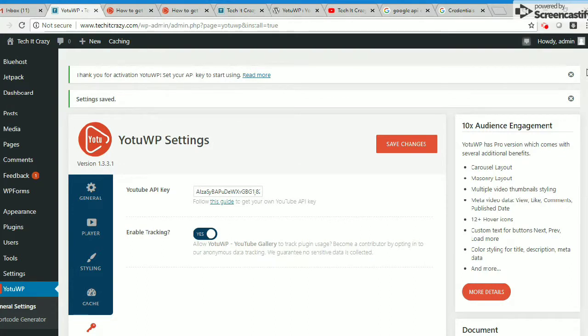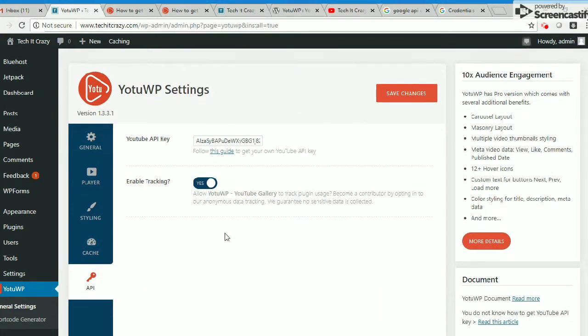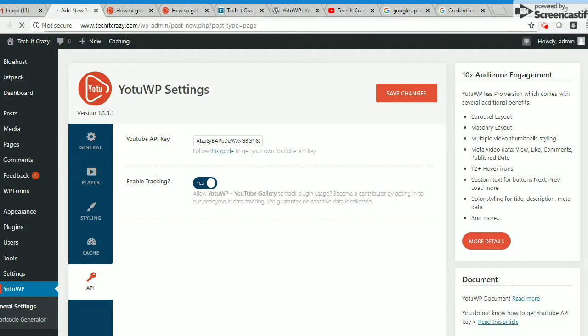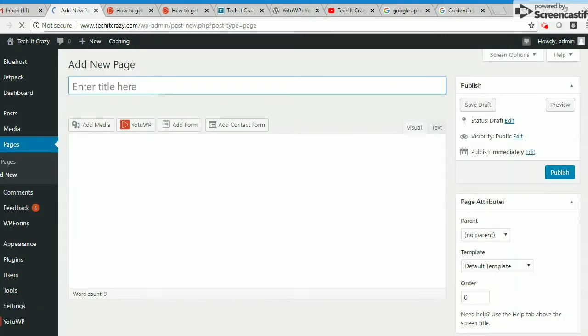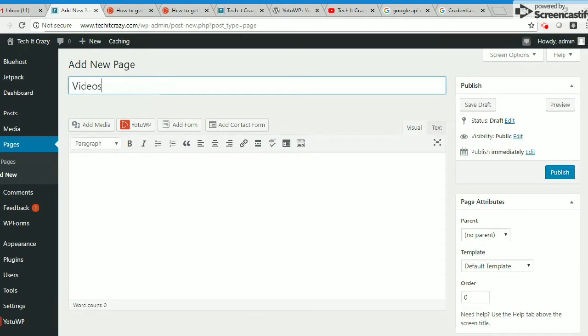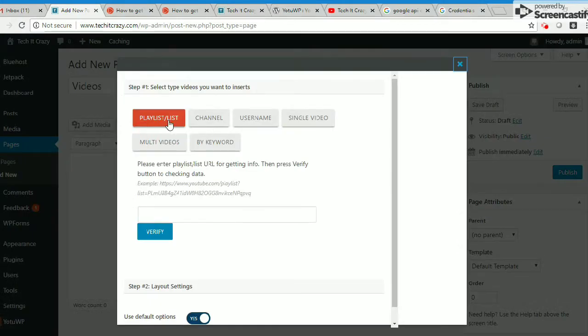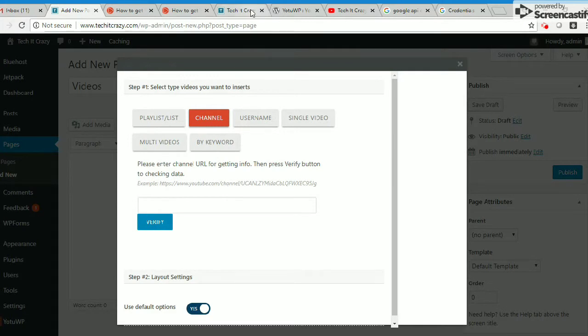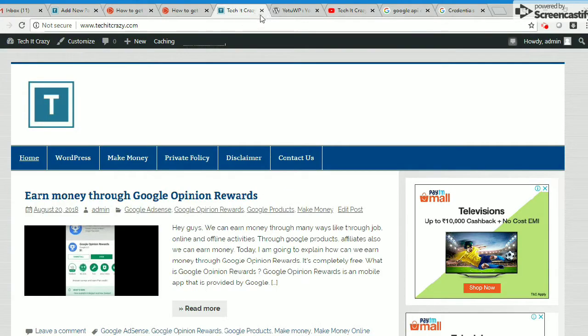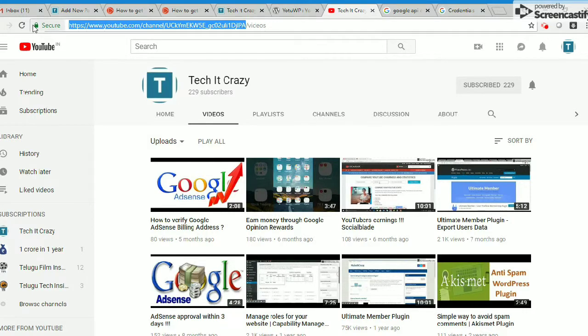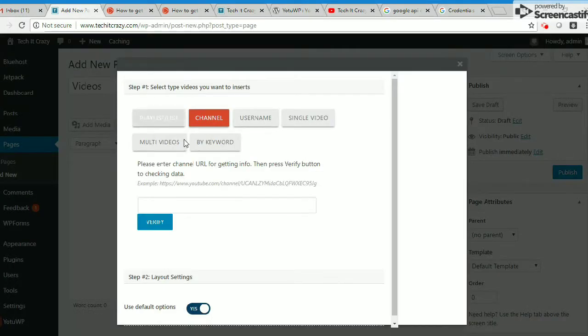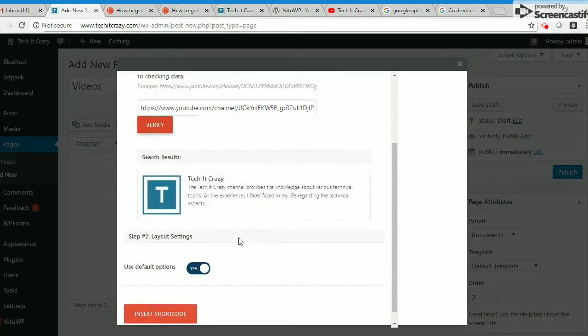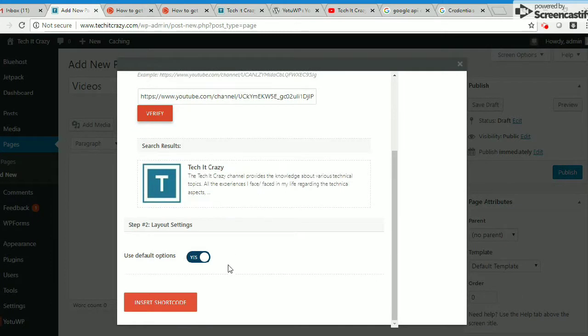Yo2WP is already done. Now I'm going to create a new page. I'm giving it the title 'Videos'. YouTube WP - I want to give my entire YouTube channel address to get all the videos on one page. This is my channel. I'm giving my YouTube channel, verify. Perfect. Take it crazy. Insert shortcode.